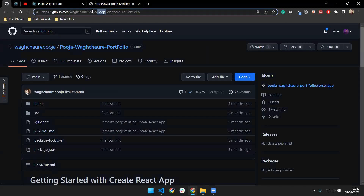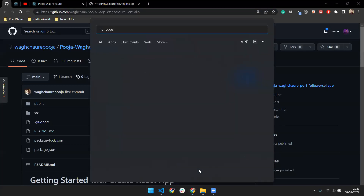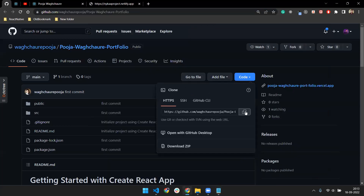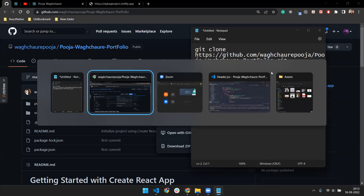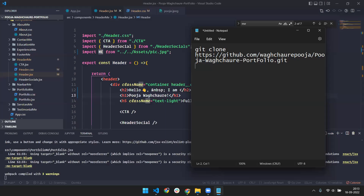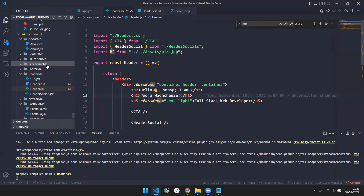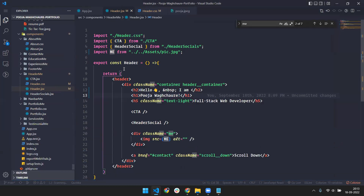I'm going to give you the source code — you just have to do a Git clone. Go to the repository, copy the link, and on your terminal run 'git clone' and paste it. After cloning the project, open this folder in VS Code and run 'npm install' to install all the packages.